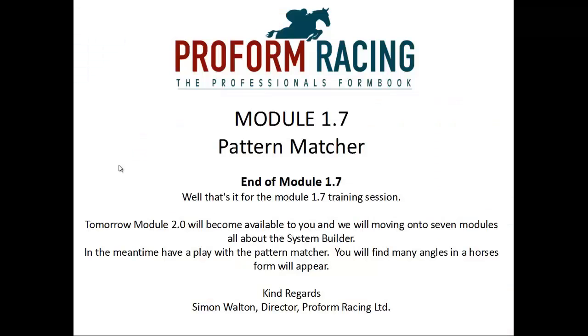Well that's it for Module 1.7 Training Session. Tomorrow, Module 2.0 will become available to you, and we'll be moving on to seven modules all about the system builder. In the meantime, have a play with the Pattern Matcher. You will find many angles in a horse's form will appear.